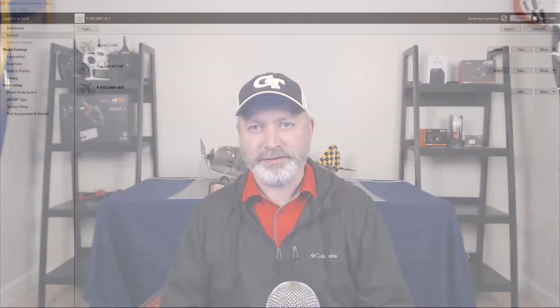Hey guys, this is Dave Marshall with the RC Air Marshall YouTube channel and you're watching the Spectrum AR636 programming series. This is part 5, connecting your AR636 receiver to your PC.